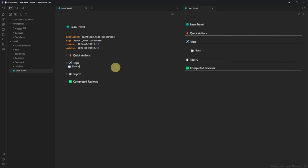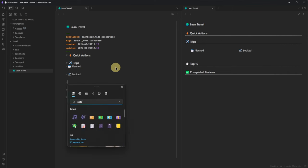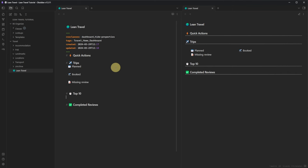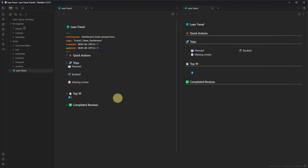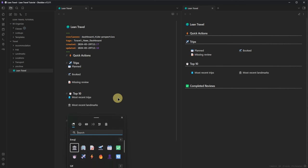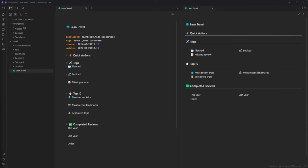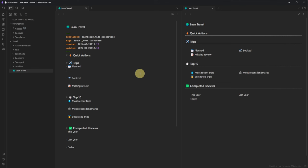Each of these sections is set up to hold up to three columns of information. We can add columns by entering bullet lists. For the Trips section, I will add Planned, Booked, and Missing Review. Under Top 10, we want Most Recent Trips, Most Recent Landmarks, and Best Rated Trips. In the Completed Reviews section, we want to group our reviews by trips made this year, last year, or earlier — and here only the 10 most recent ones.